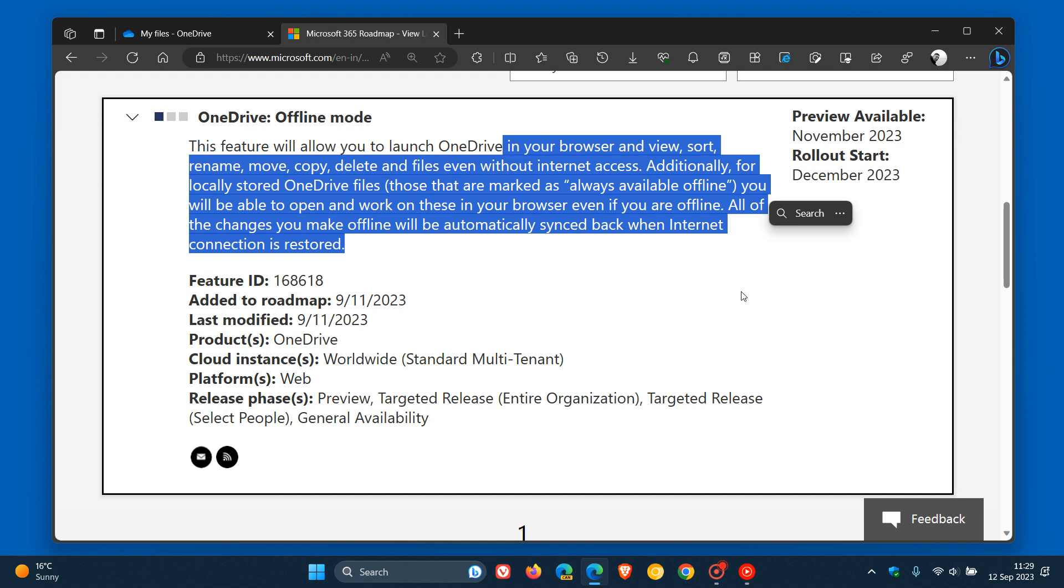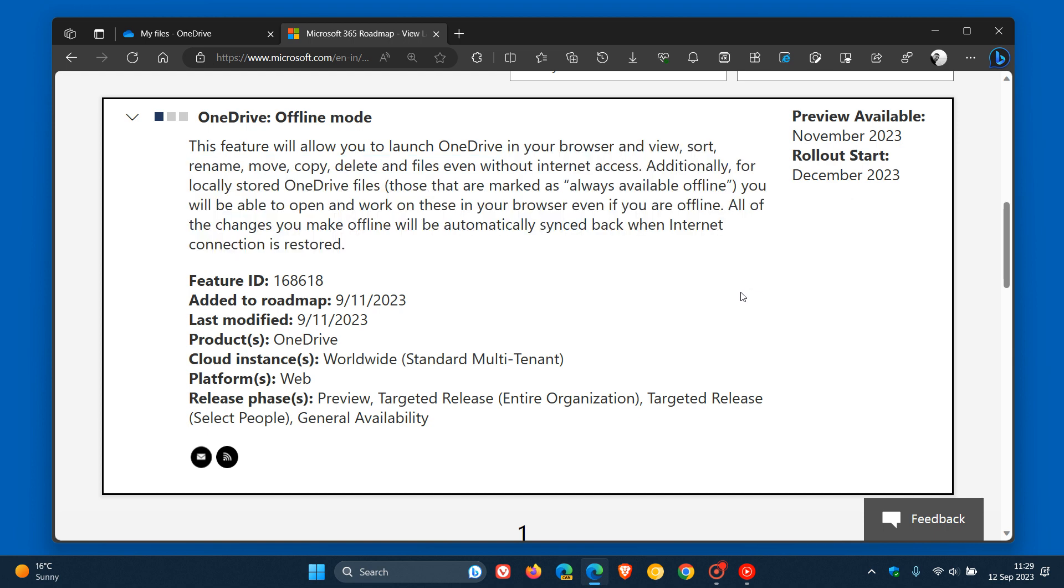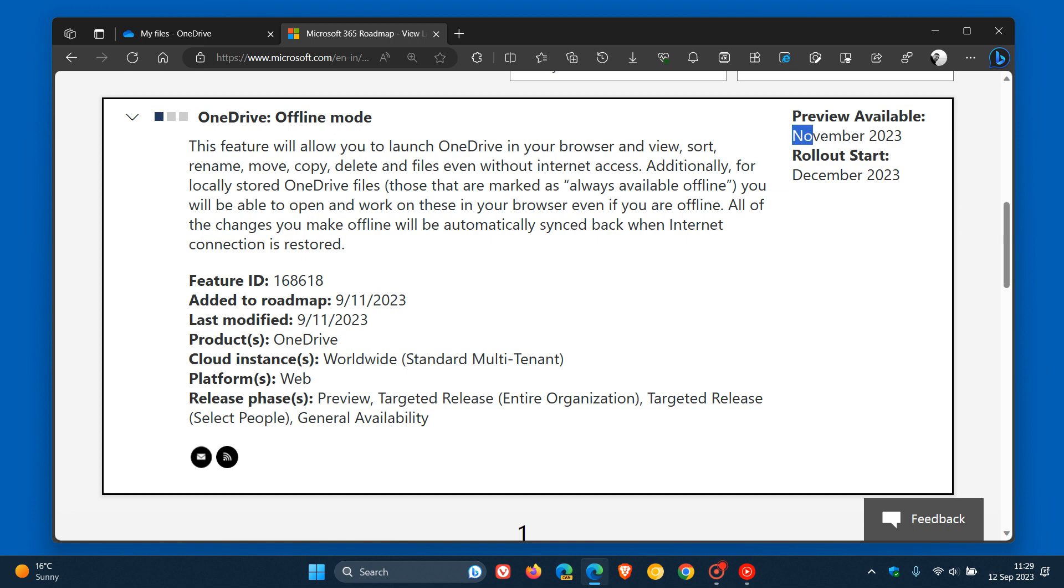So the new offline mode now finally on its way to OneDrive for the web. We can see that the platforms that will be available for will be for the web version of OneDrive. The preview will be available in November of 2023, and then the official rollout, general availability to the general public, will be this year, December.